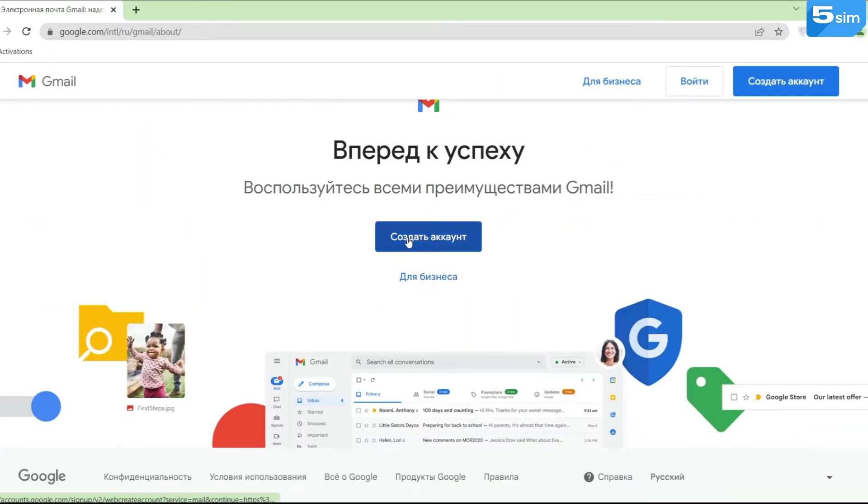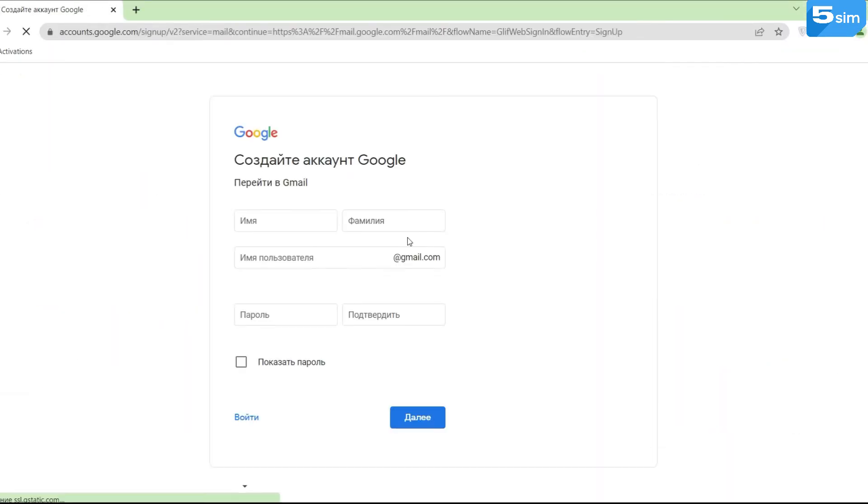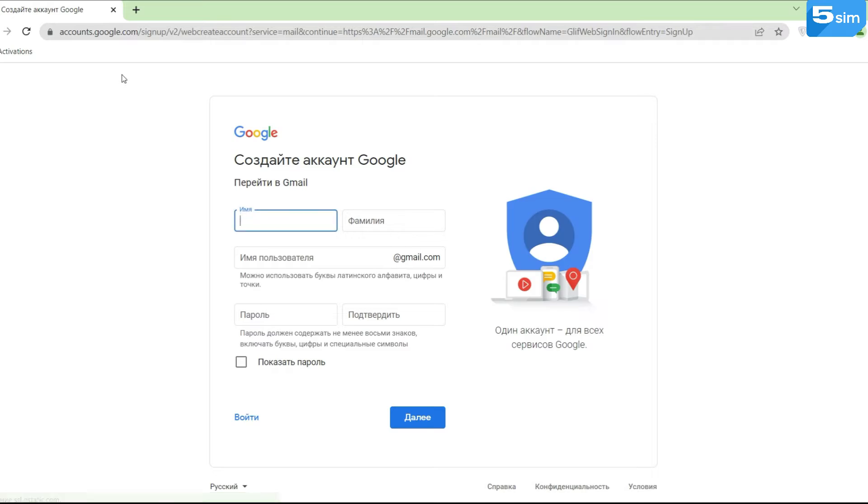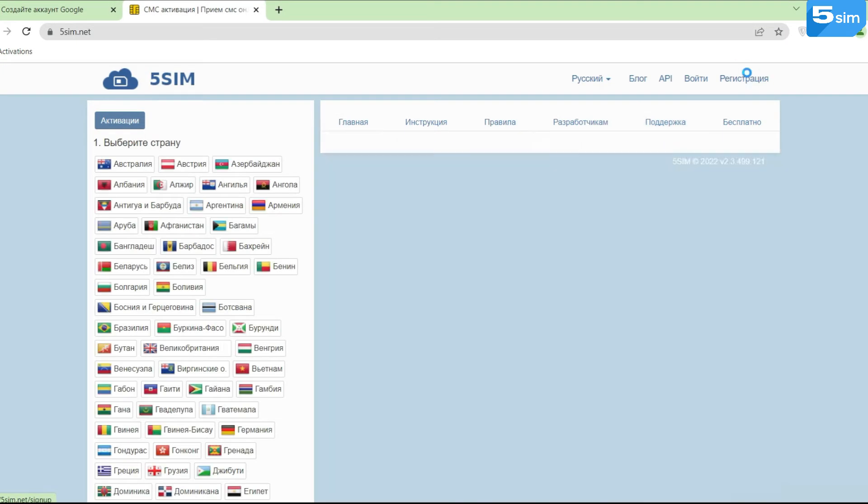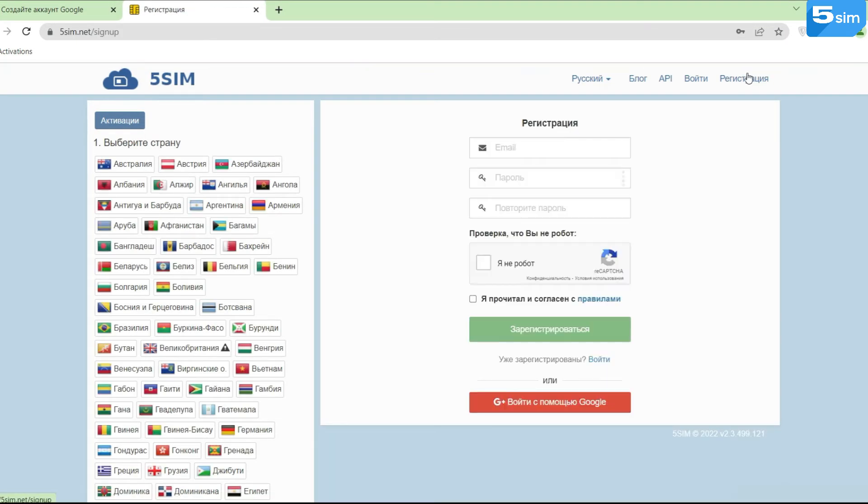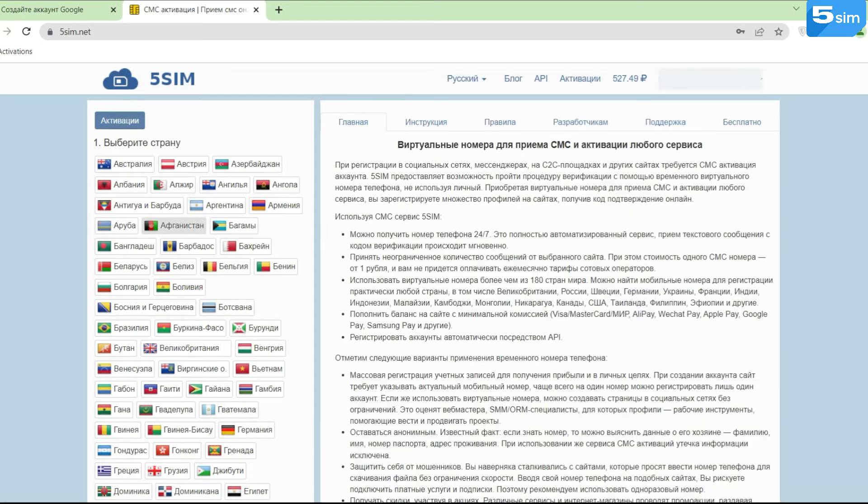In order to bypass registration on Gmail with a virtual phone number, you will need to go to 5sim, go through registration by email, and top up the balance in any convenient way.